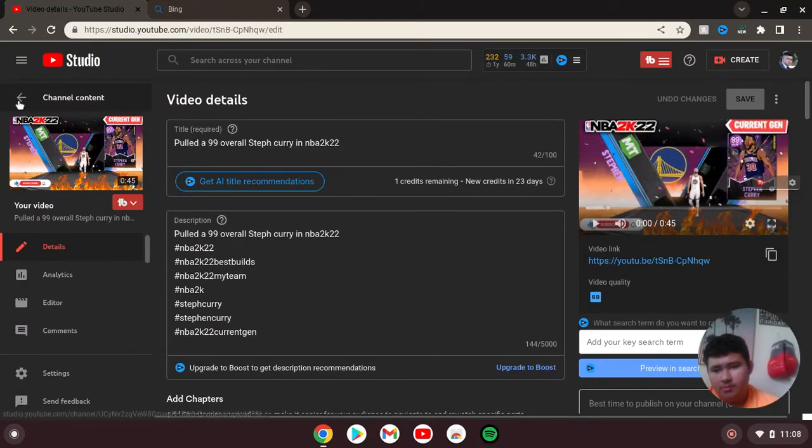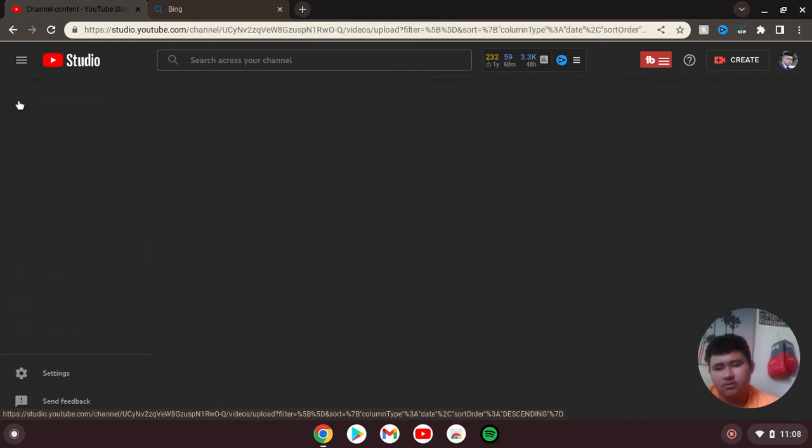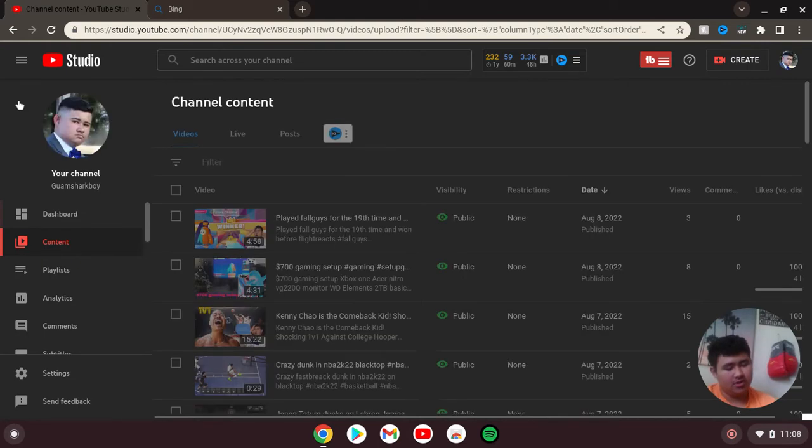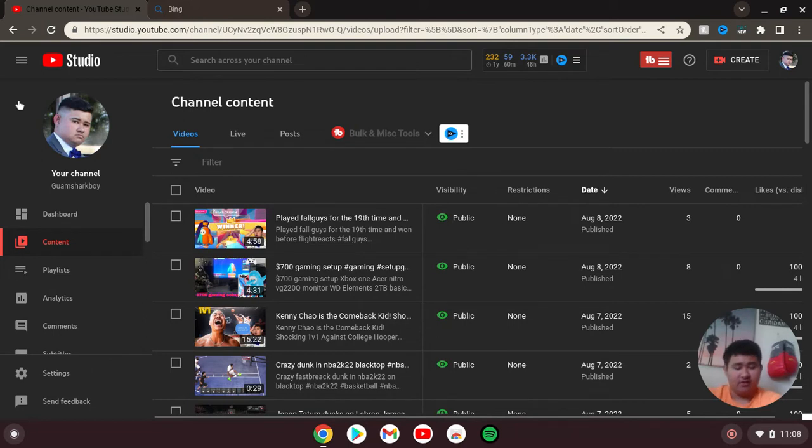But the app I use is Pixart for thumbnails. And I also use my Chromebook, which I had for school. I use it now for making reaction videos.